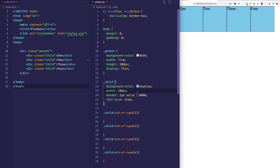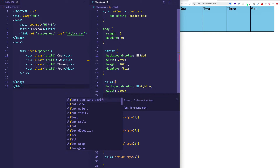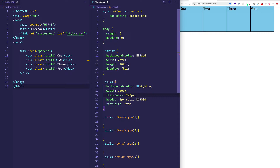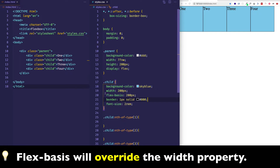So when we're defining a width on a flex child item, instead of using width, we want to use flex-basis instead. We can come into our child item and say 200 pixels for flex-basis. Now this flex-basis property is taking over the width that these child items are getting. One important thing to know is that if you do have width and flex-basis in the same rule, flex-basis is going to override the width — flex-basis will win out.